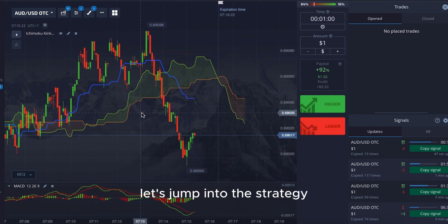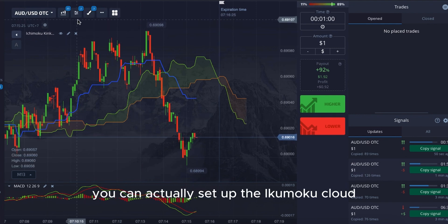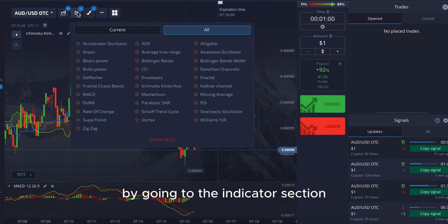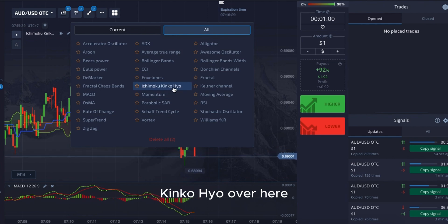You can support me with a Pocket Option account by clicking the link in the video description. Let's jump into the strategy. You can actually set up the Ichimoku Cloud by going to the Indicator section and clicking on Ichimoku Kinko Hyo.